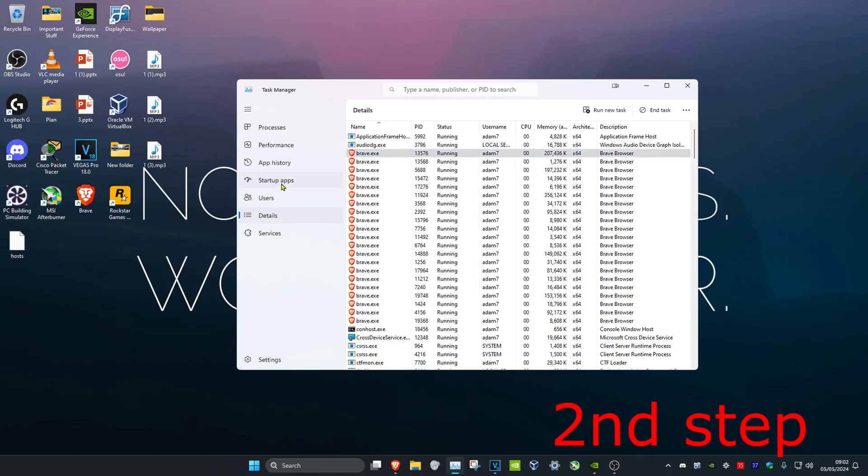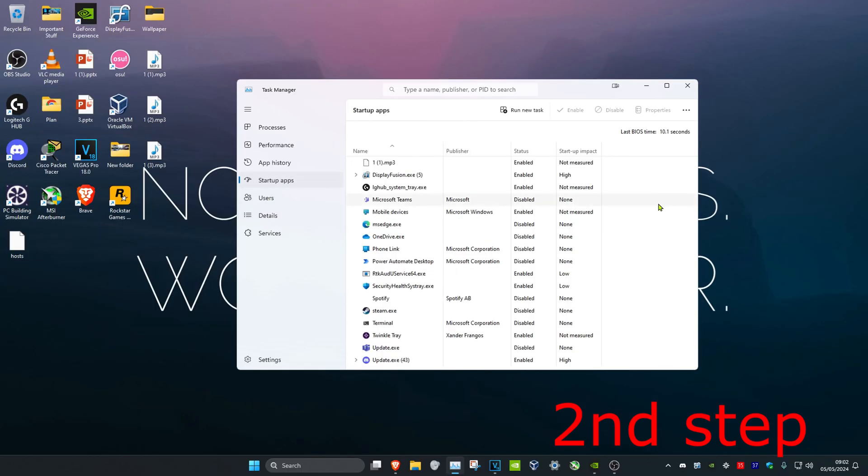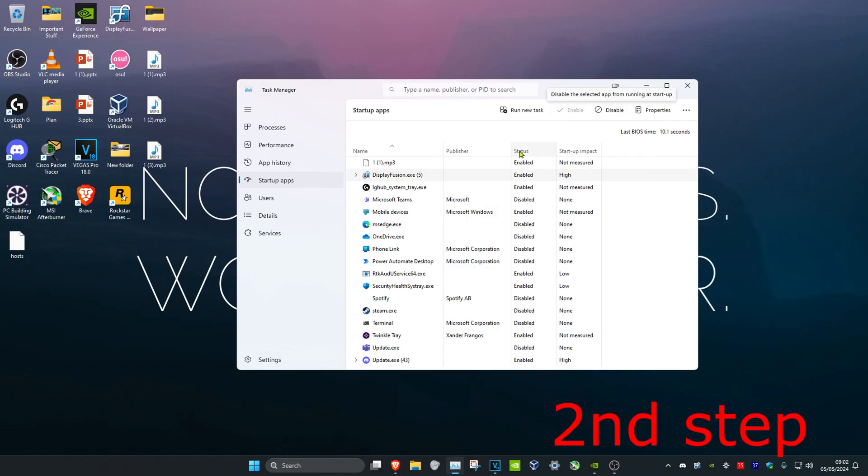Click on Startup Apps. If you have any applications starting up when your computer turns on and you don't want them to start up, click on them and click Disable, which will change the status to disabled.